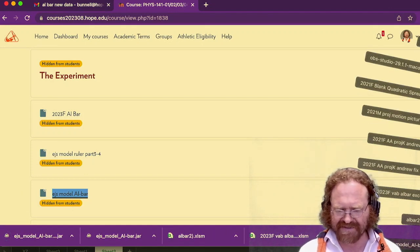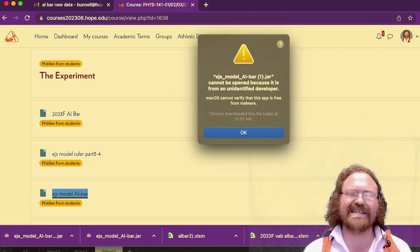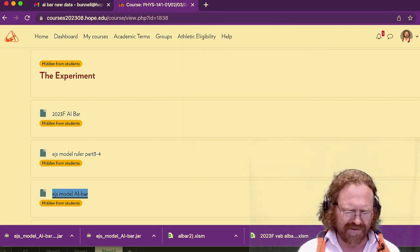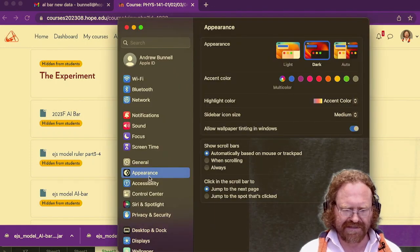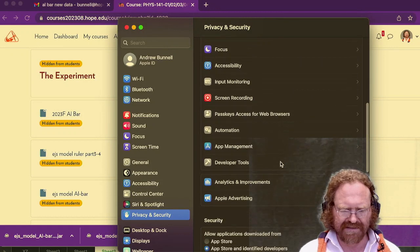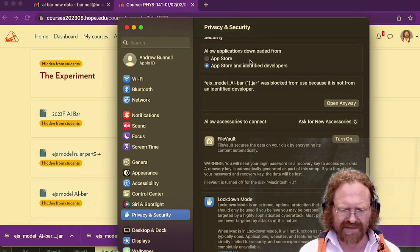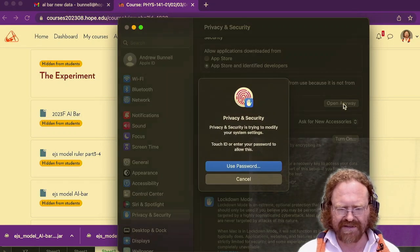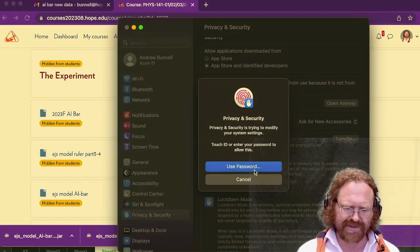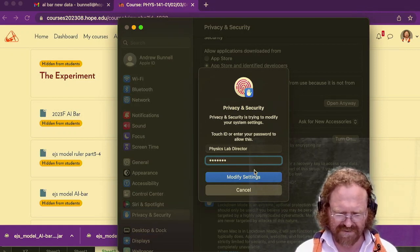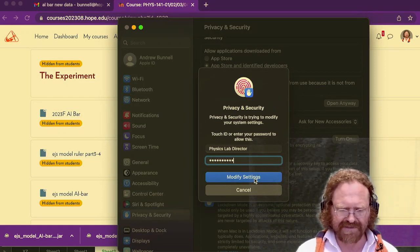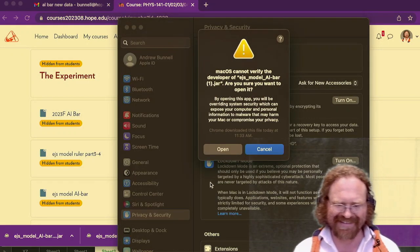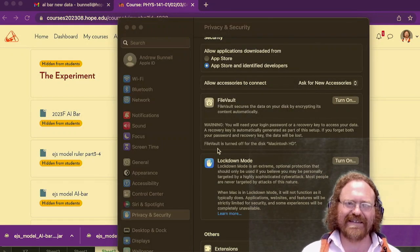Now, when I go to my downloads and try to open it first, it says it can't be identified, and so I hit OK. So now I'm going to go over to my system settings, and I'm going to scroll down to where I find privacy and security, and go all the way down. Now I see that it was blocked, and I can do open anyways, and then I can use a password. I type in my password, modify settings, and it says warning one more time. And so I'll go ahead and hit OK.